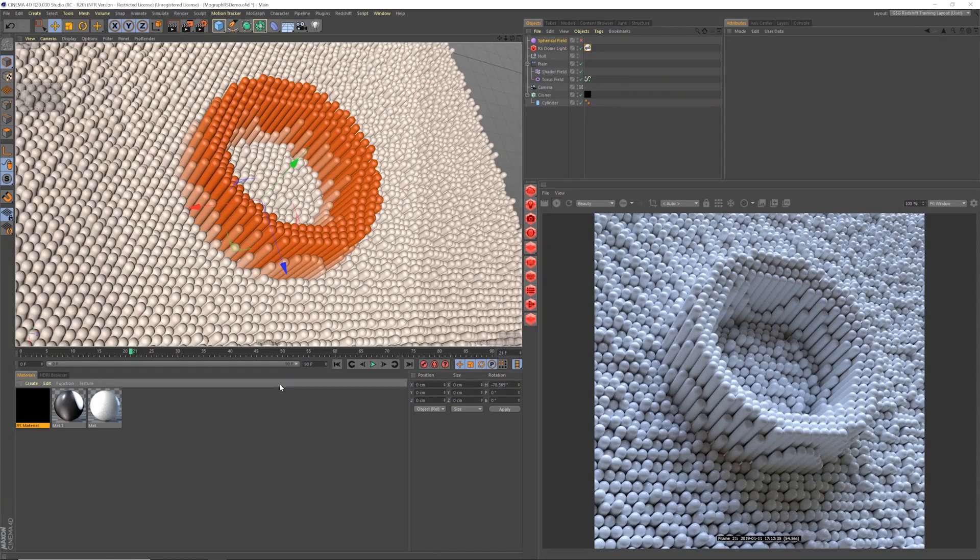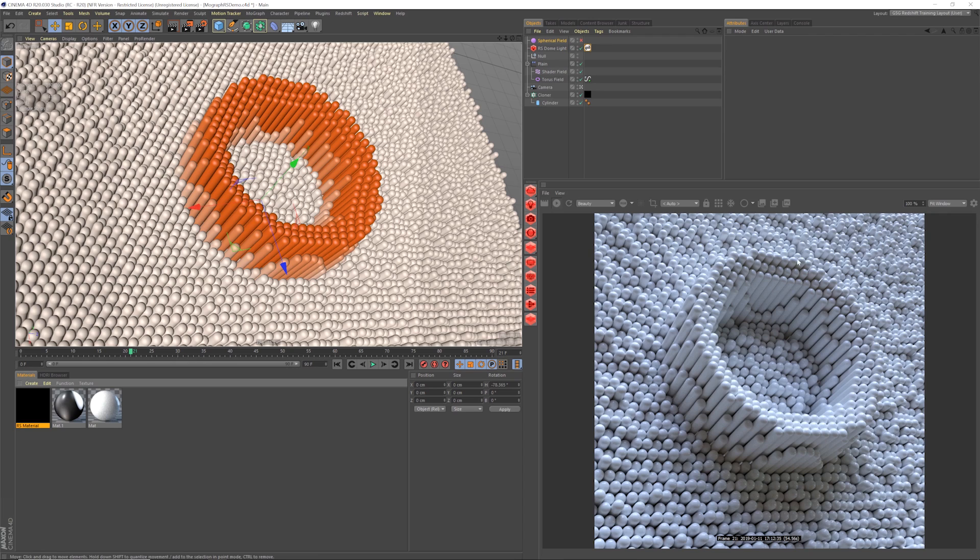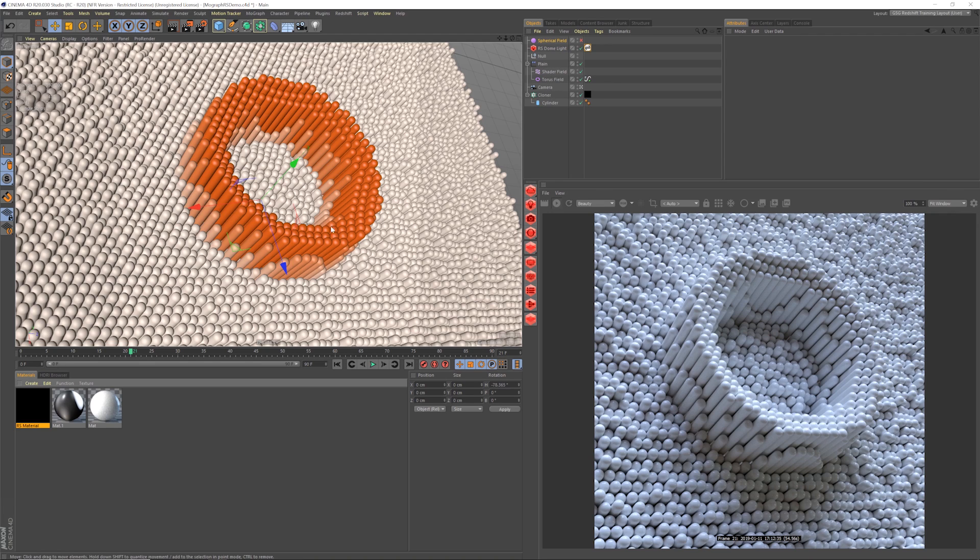All right, here we are in Cinema 4D and let's get started right away with the first tip and it's all about getting your clone colors to be represented inside of Redshift. You can see in the scene we have a bunch of clones happening and we're using fields in Cinema 4D R20 to drive not only their position but also change their color. But you can see it's not being represented in the final render.